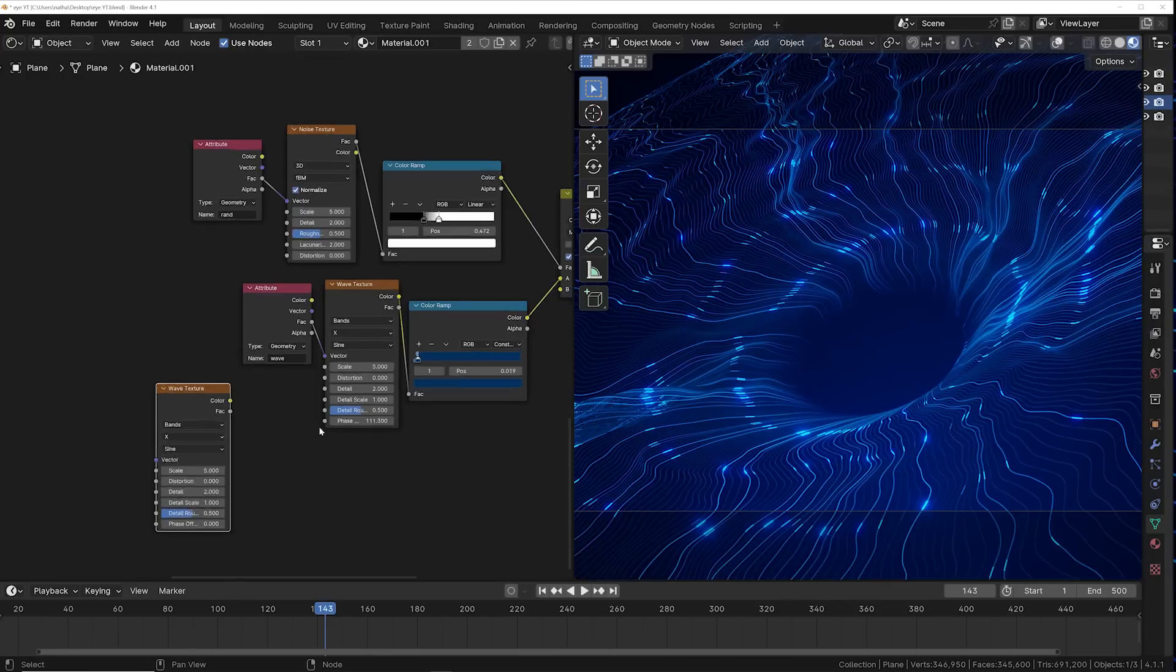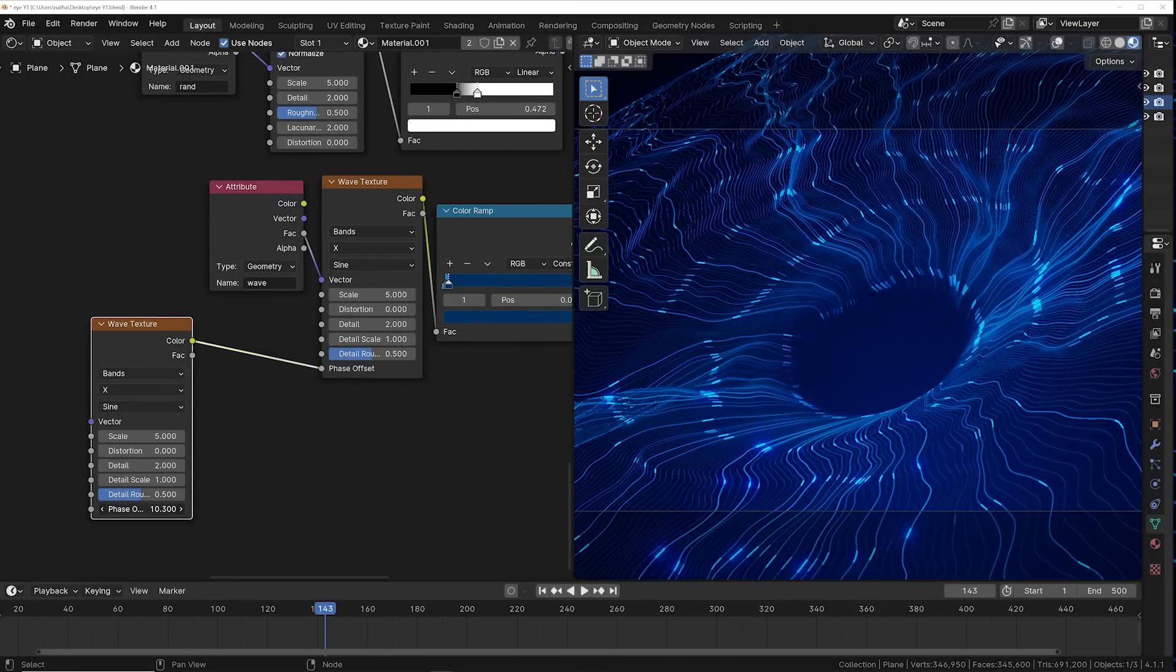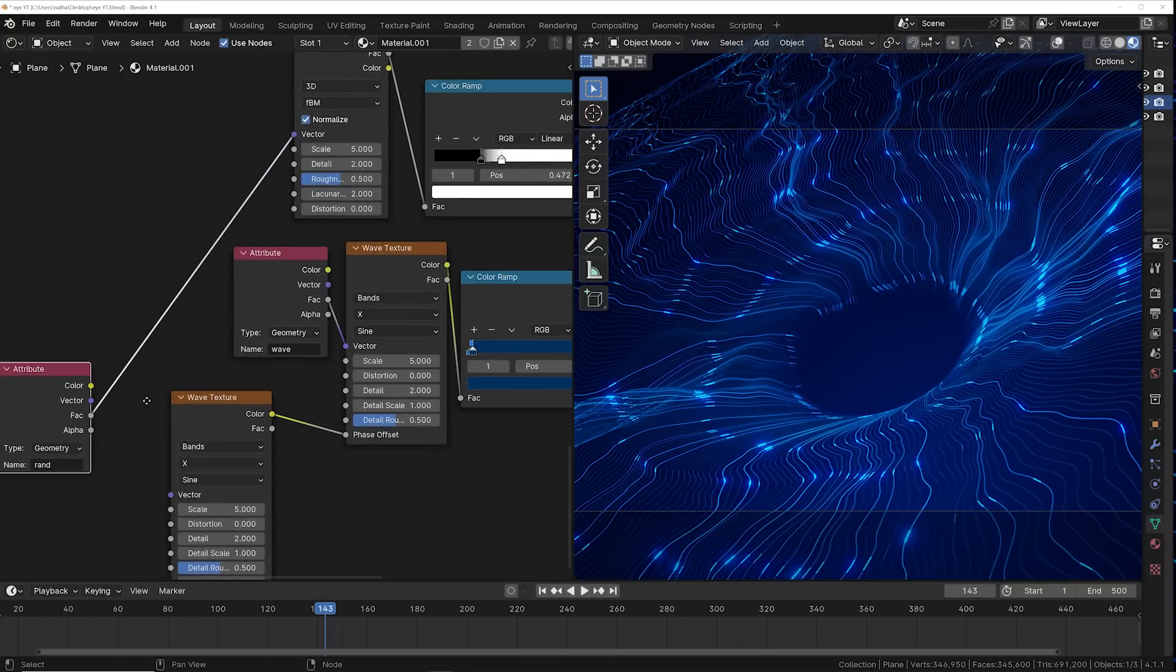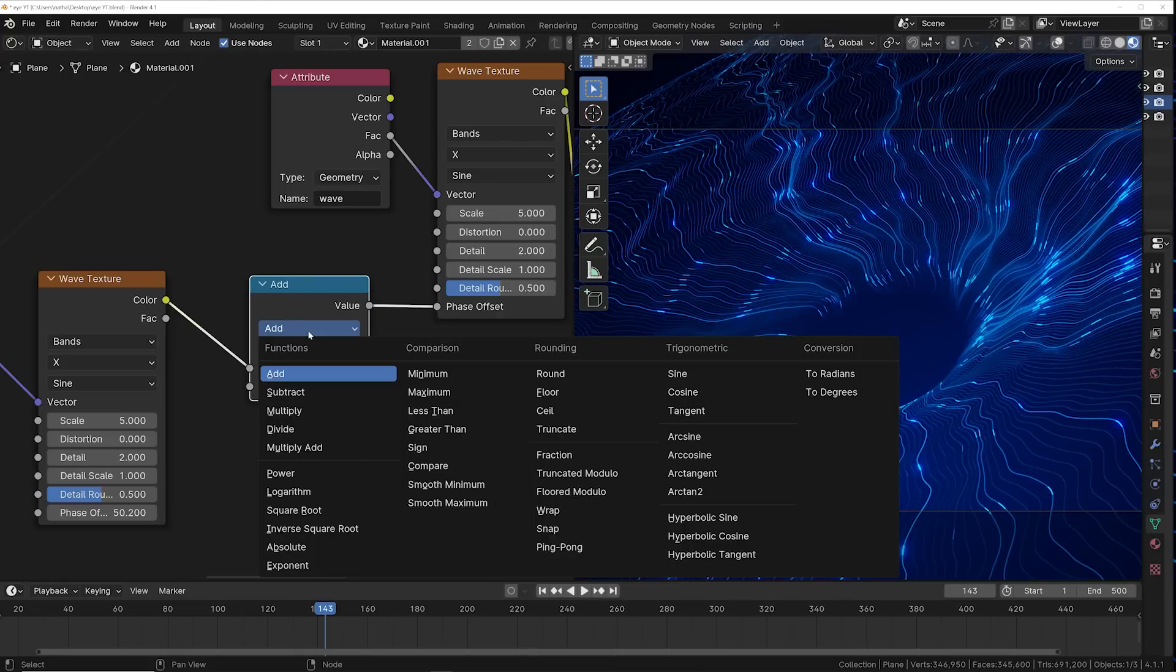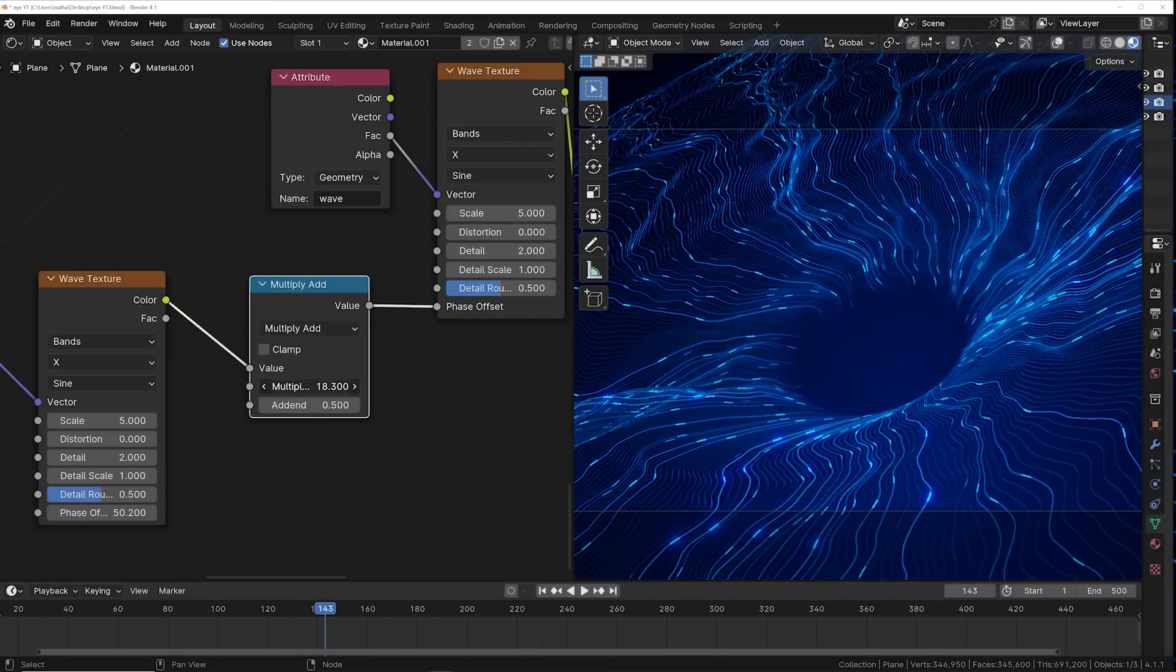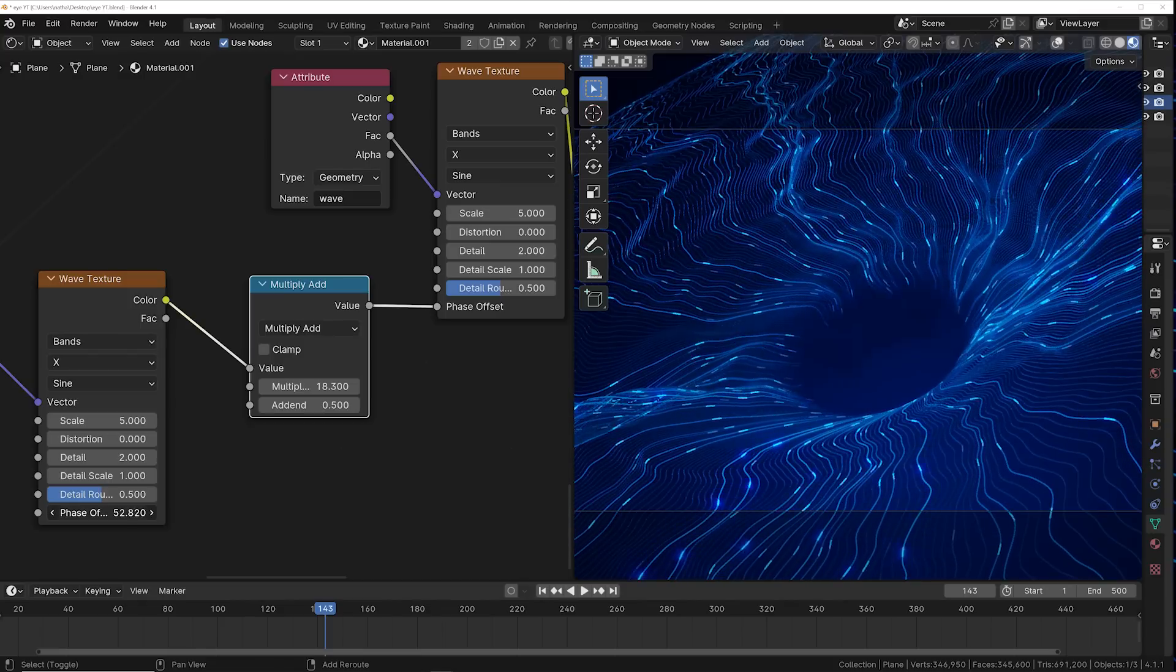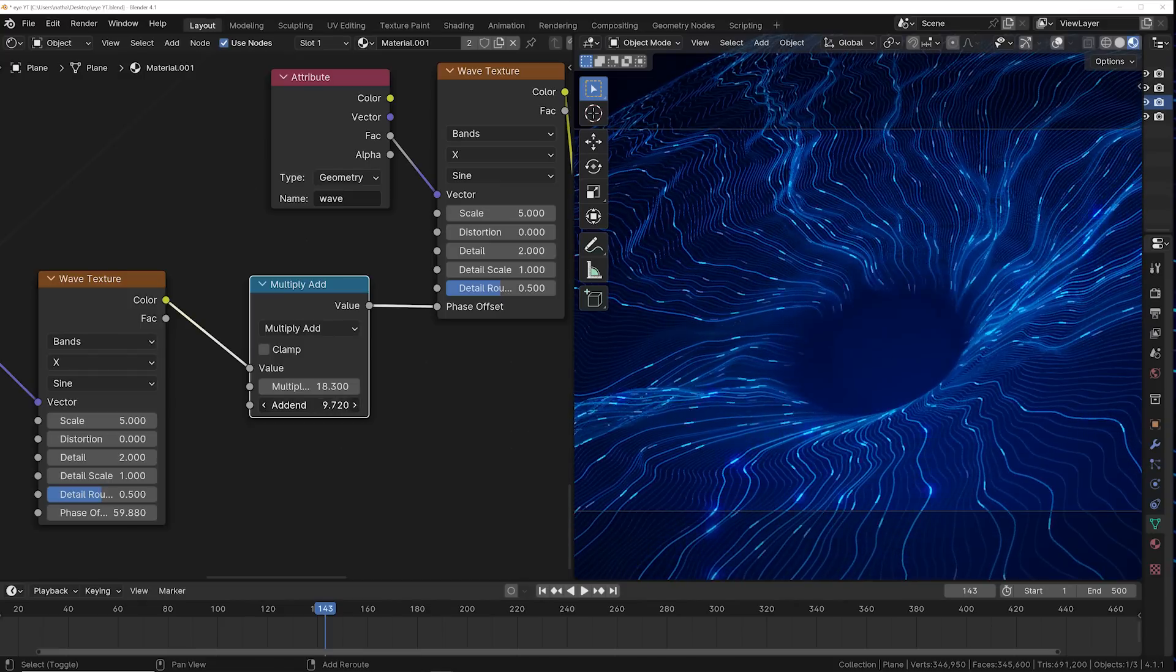Now this right here is my favorite thing of this entire scene. Get a wave texture and plug another wave texture into the phase offset. By default it's not going to work the way I want it to until we plug the randomness data into that wave texture. Then all you have to do is get a math node to strengthen that effect, and then you can animate and loop that motion and it creates that phase offset in a random way and creates this chaotic and beautiful movement.